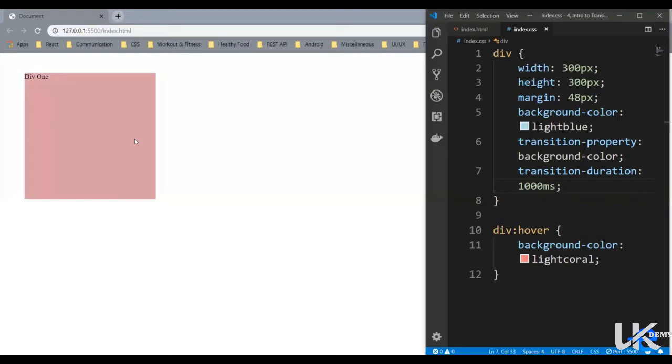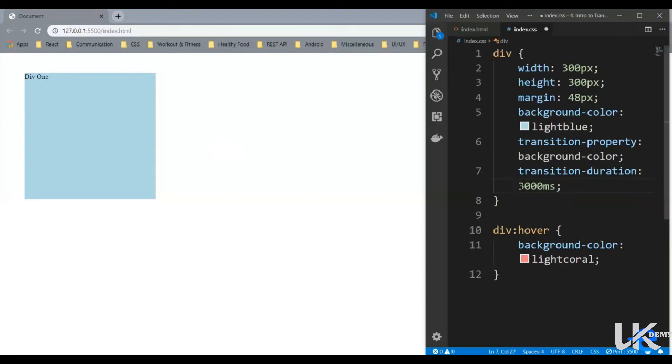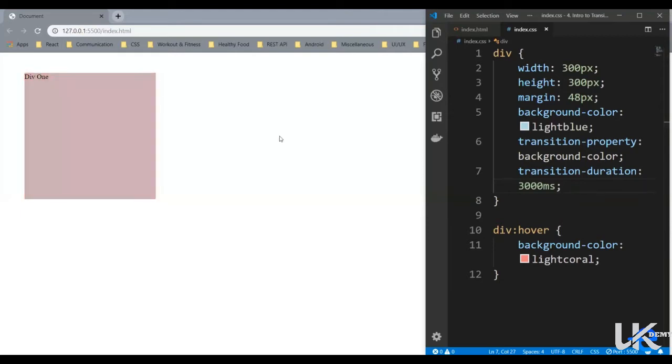You see this difference. Let's increase this time. Let's say three seconds. And now when I hover on it, it slowly goes to coral and when I remove the pointer it comes back to blue.